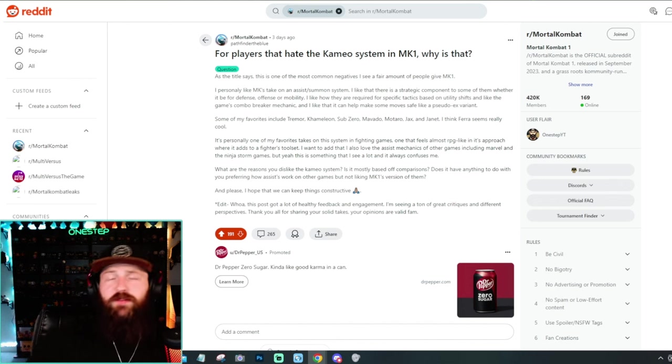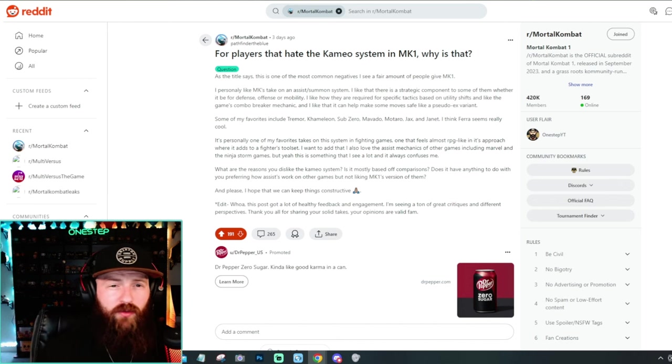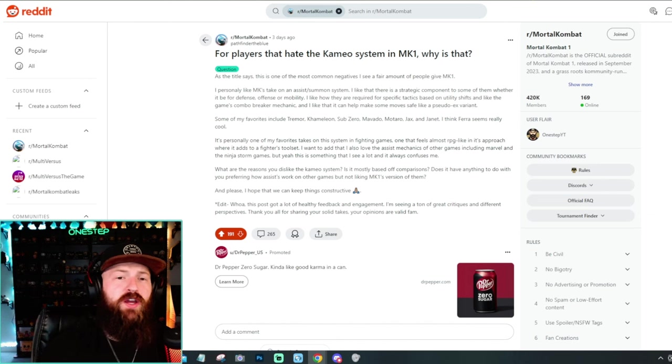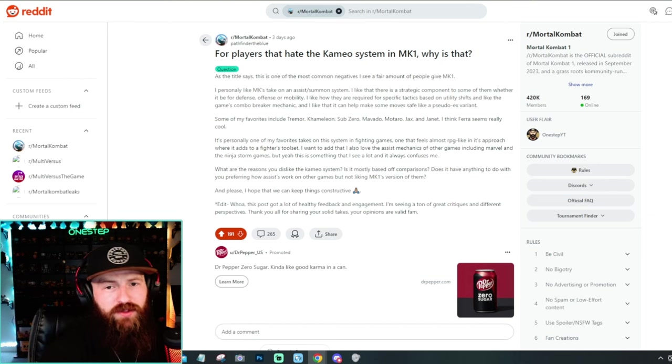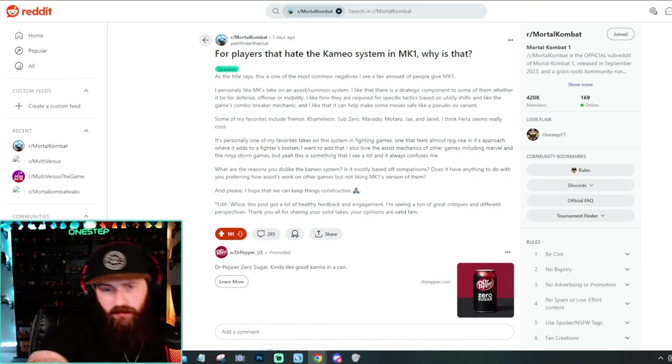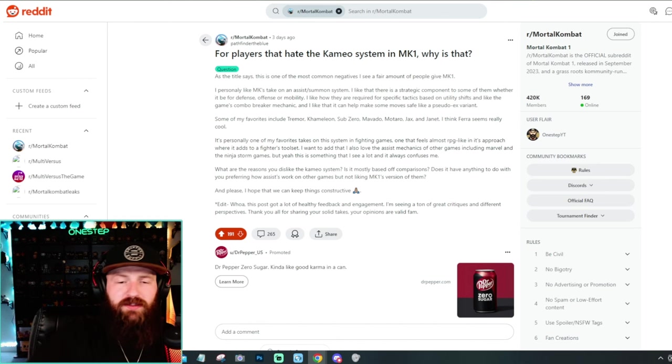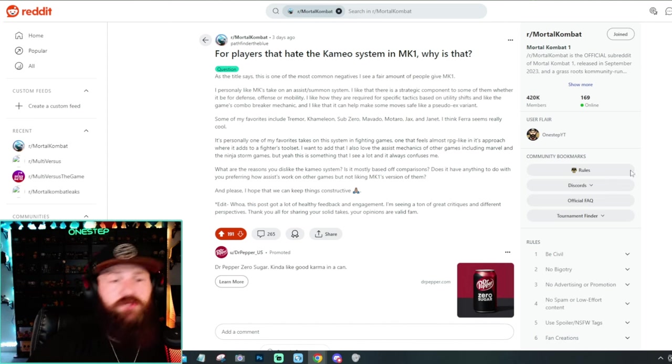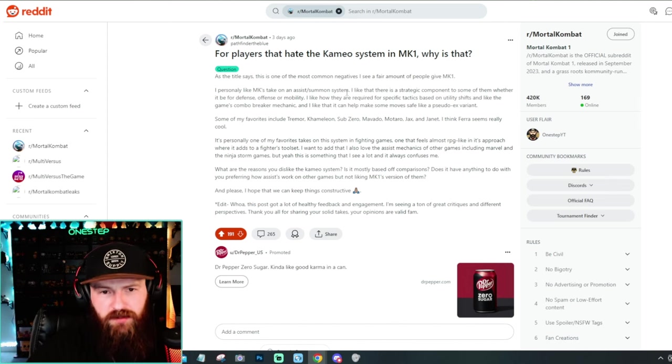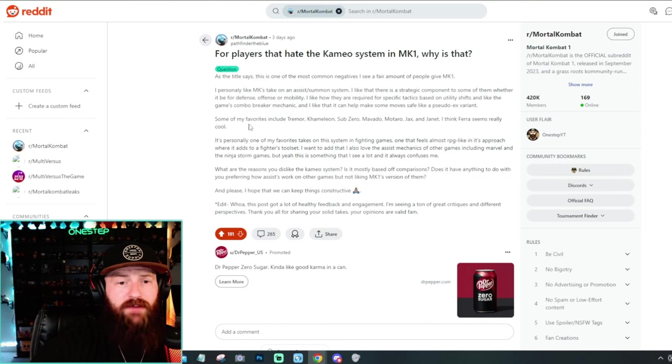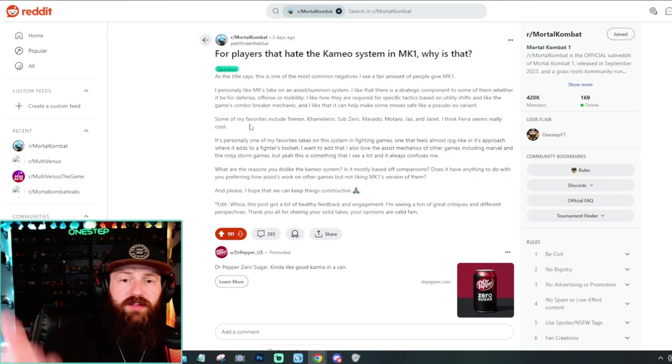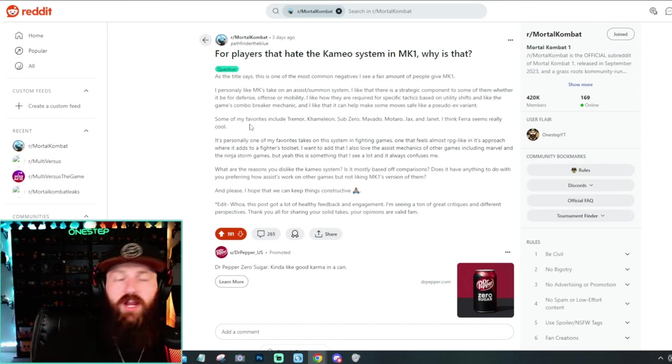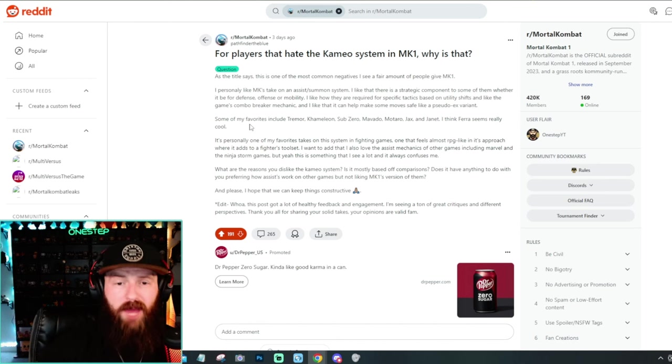And it's perfect because over on the Mortal Kombat 1 Reddit, we have user PathfinderTheBlue who says, for players that hate the cameo system in MK1, why is that? Big paragraph here, but you can just basically get the premise of the question is, why do you hate cameos? This is Mortal Kombat 1's take on assist slash summon system. Some of my favorites include Tremor, Chameleon, Sub-Zero, Movado, Mataro, Jackson, Janet.